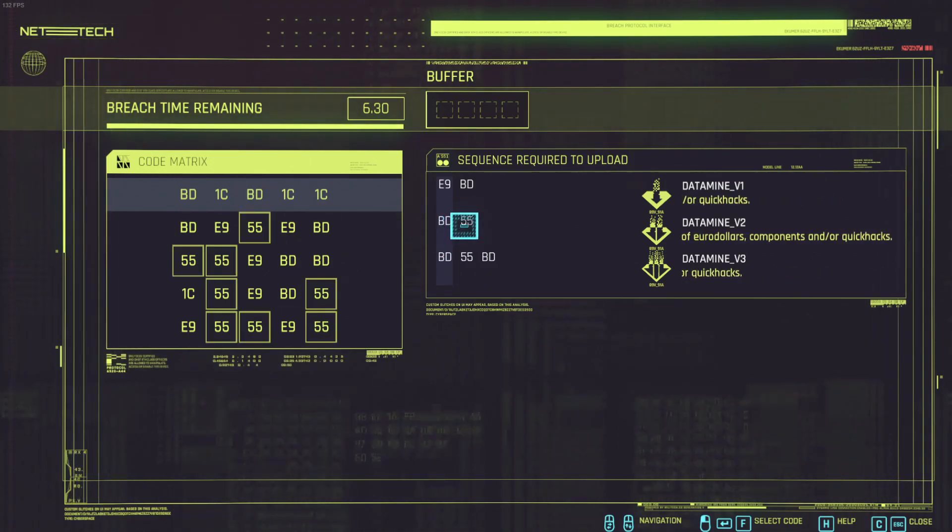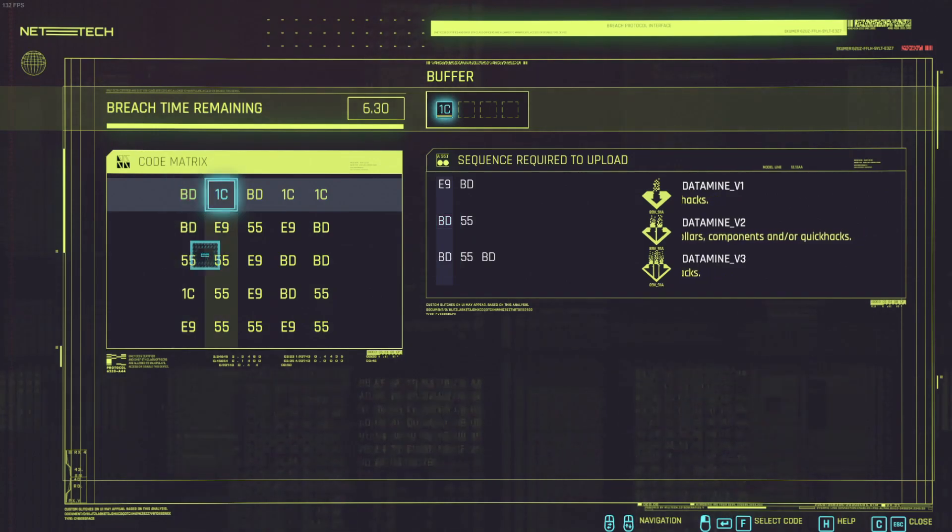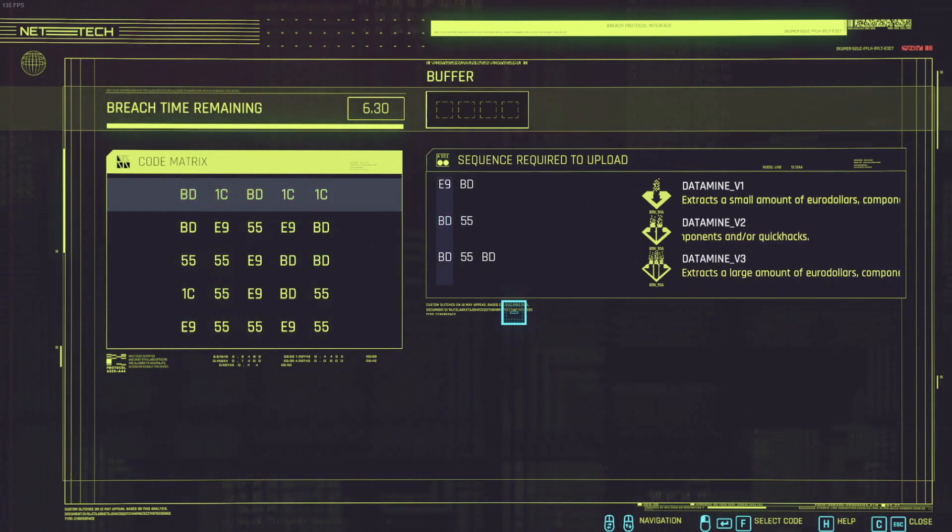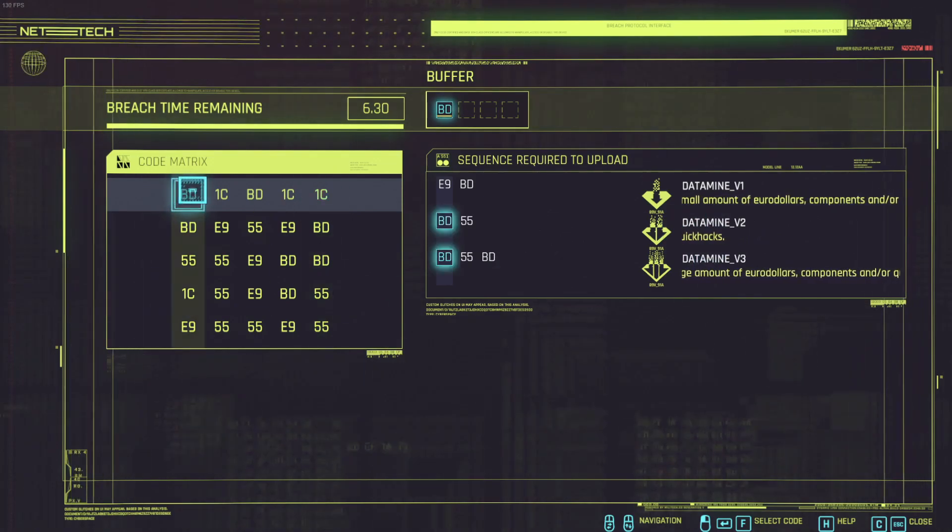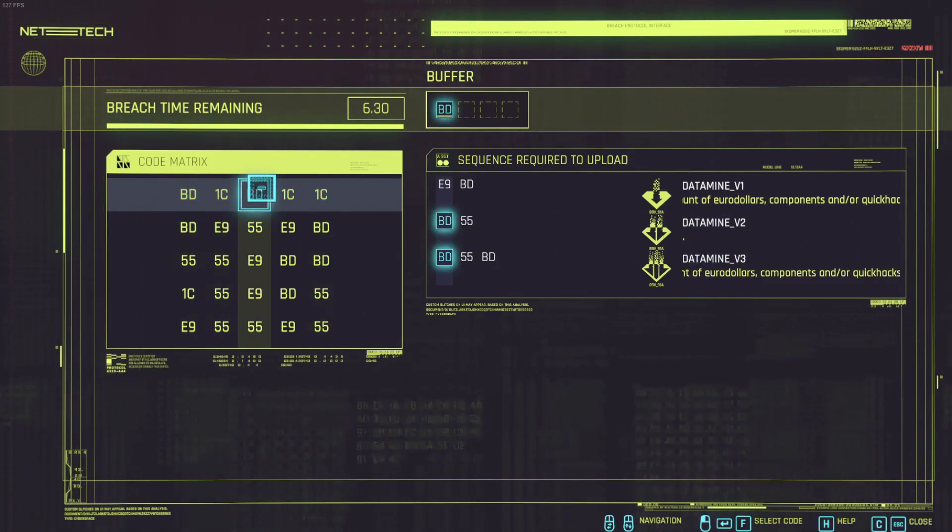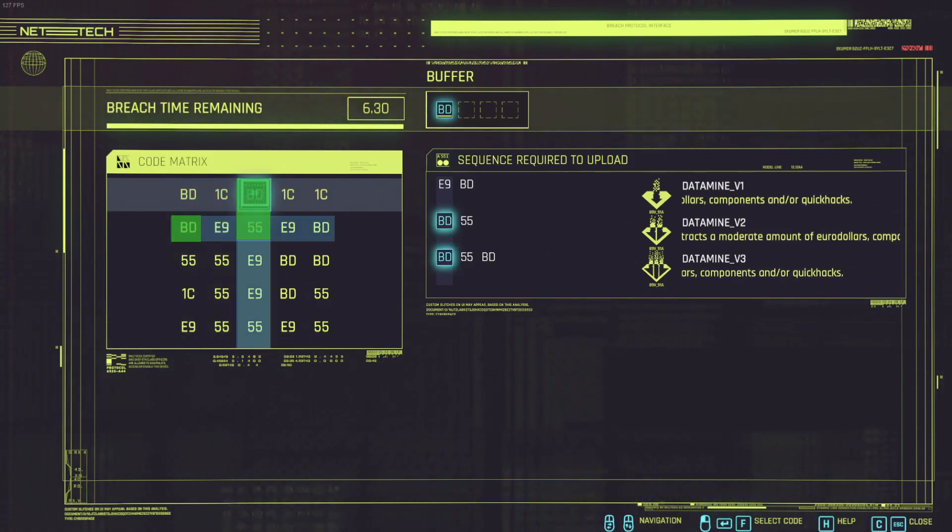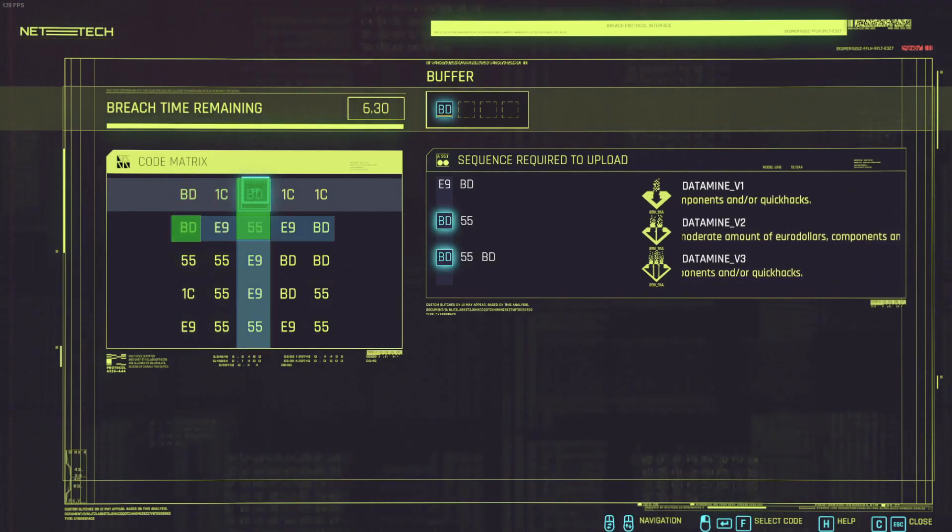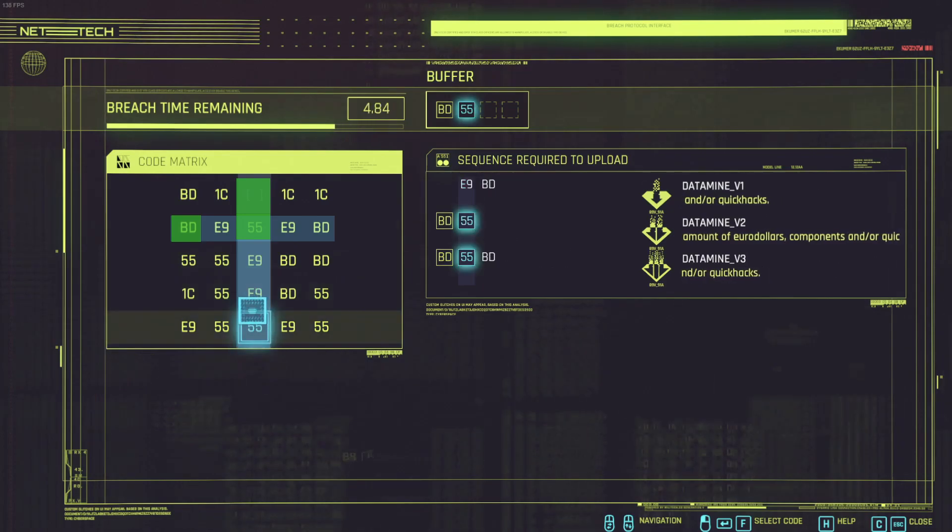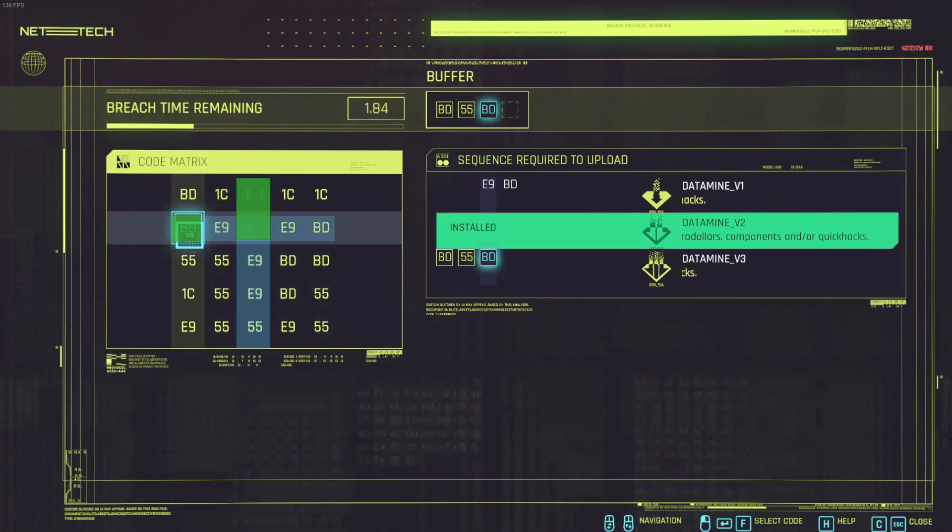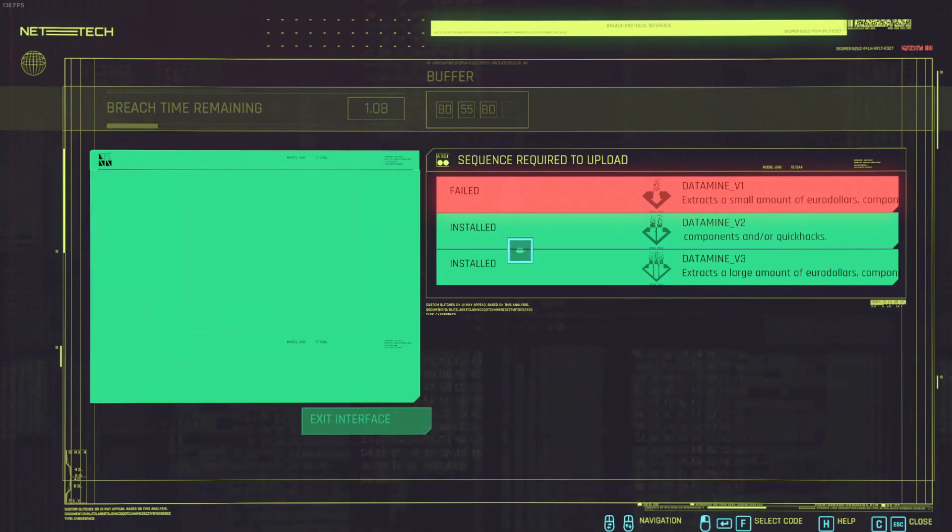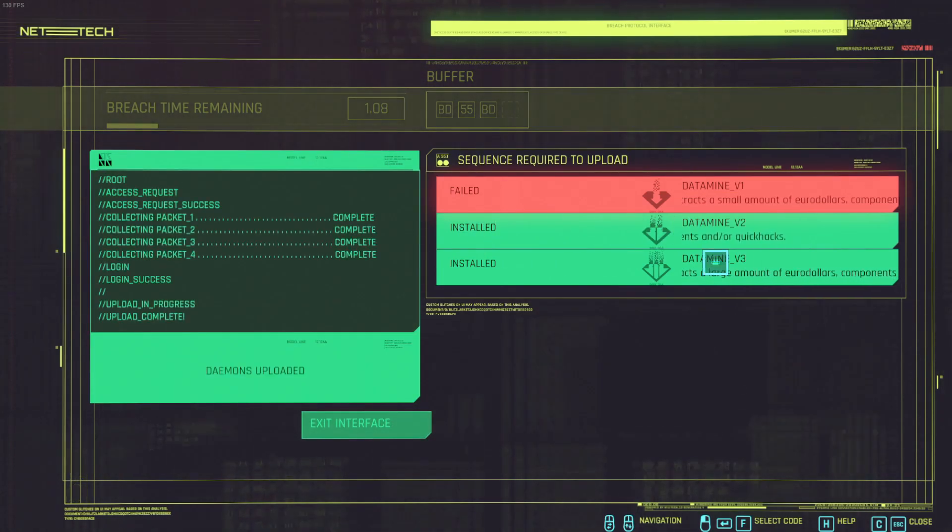So this will actually unlock this sequence and this also it happens to be the same sequence as the data mine too. So if I do this right now I will basically have both data mines. Let me just quickly do it, or actually I can also plan another one. I like this one here for instance, it's BD five five and BD. So I click it here, you see now the other column is there and I don't have enough time so just quickly click it.